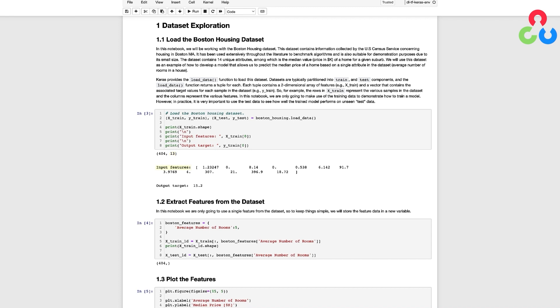Next we're printing out the features from the first training sample and the corresponding target variable which is 15.2 and represents the median price of a home for a given Boston suburb. The details of the various features are not really important for this example but rather the main point here is that we might be able to use one or more of them to predict the price of a home.